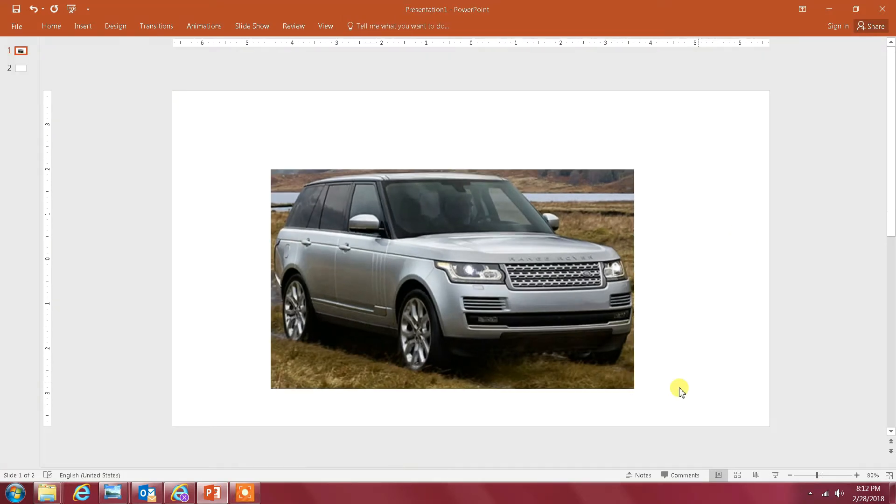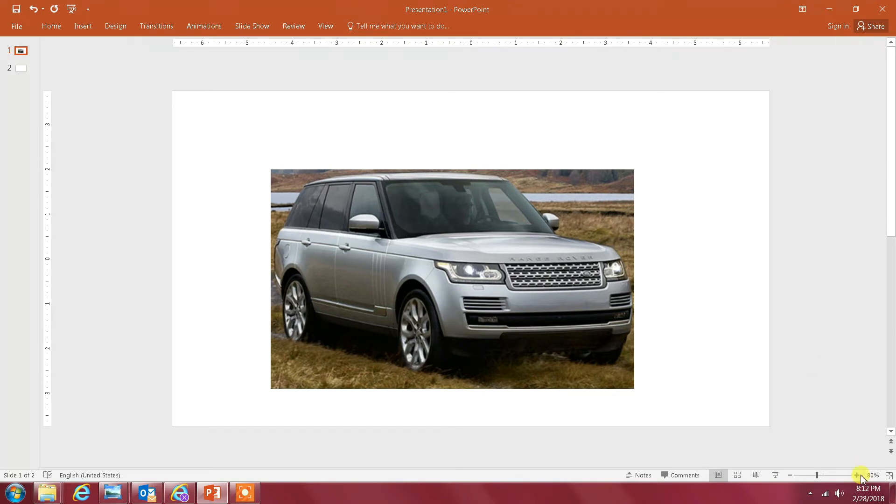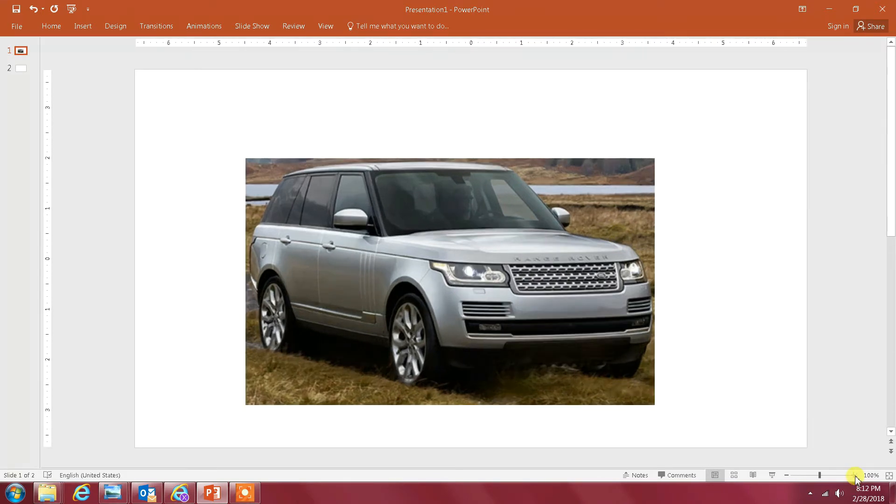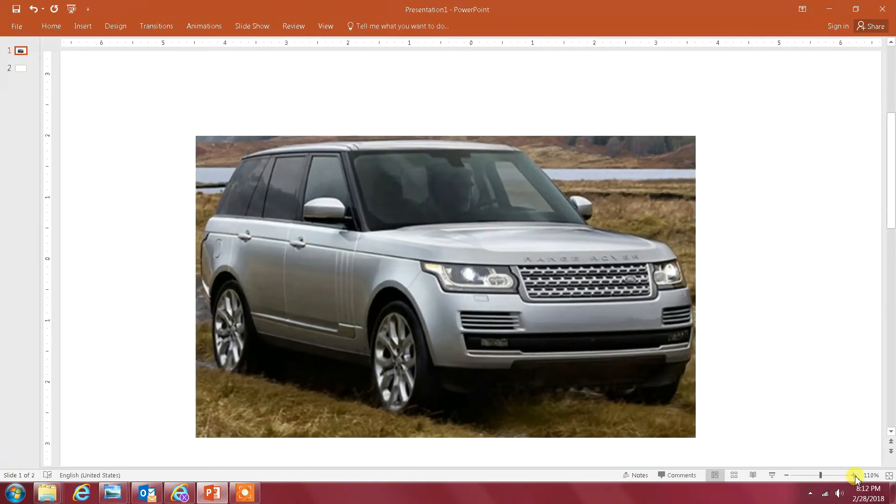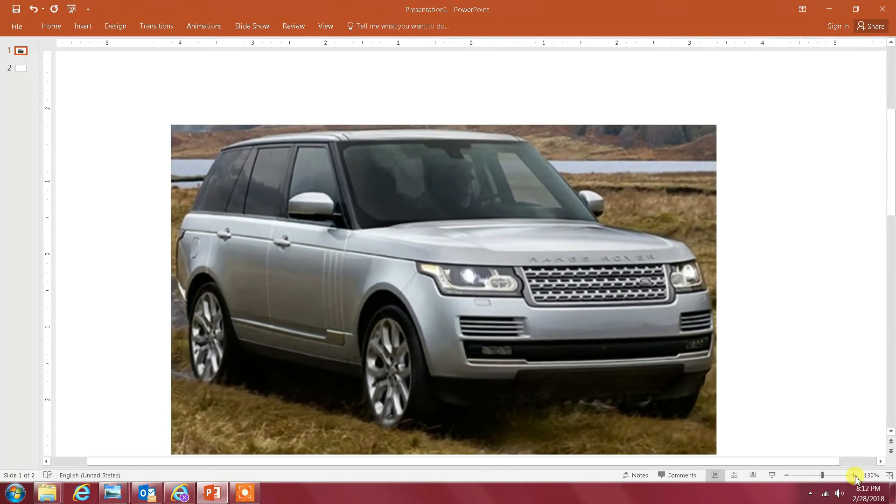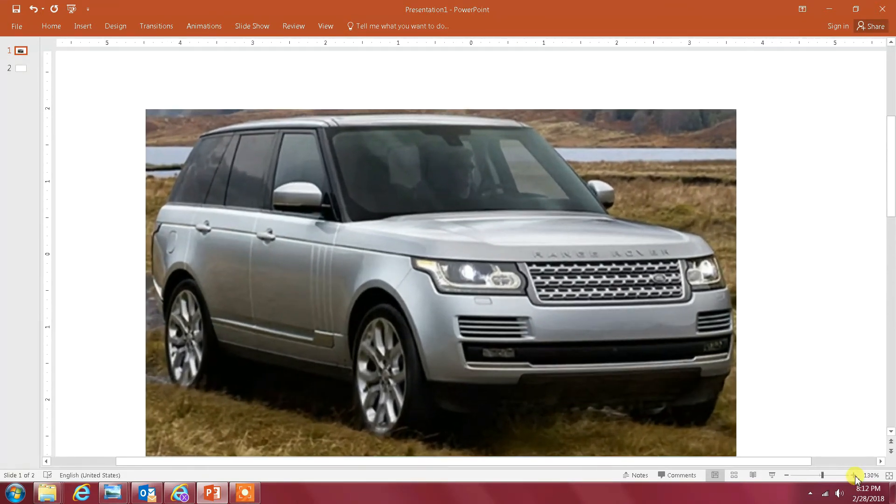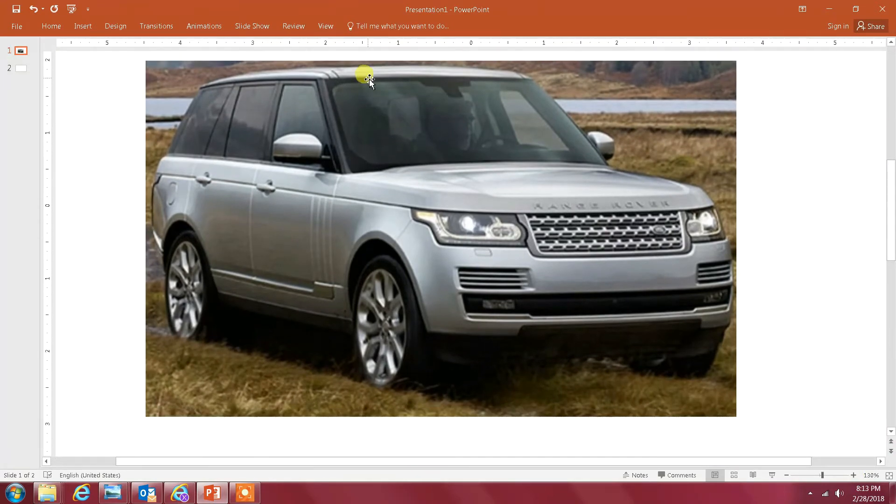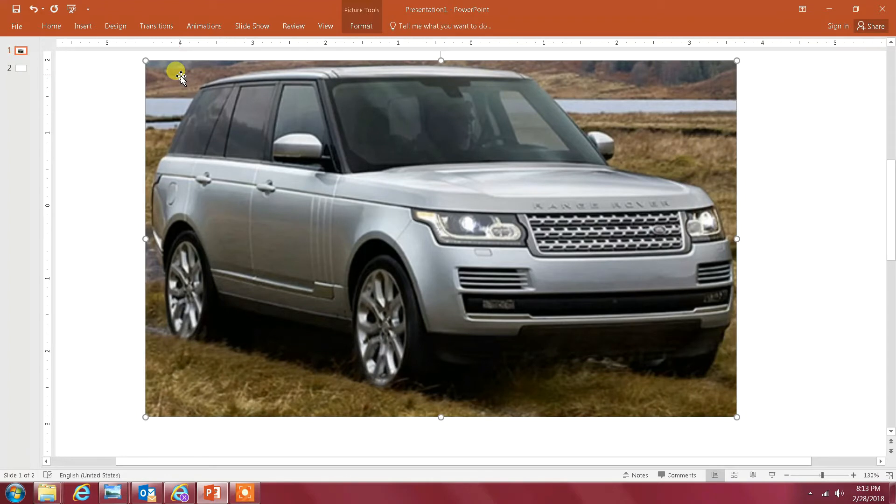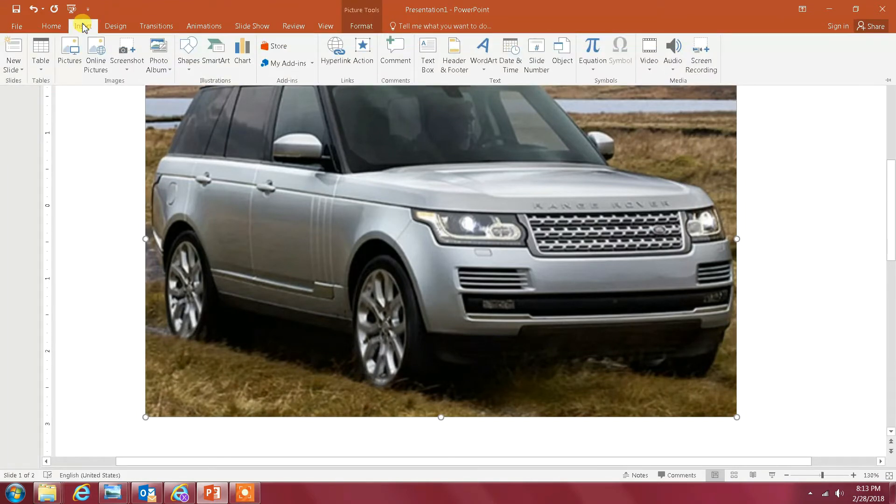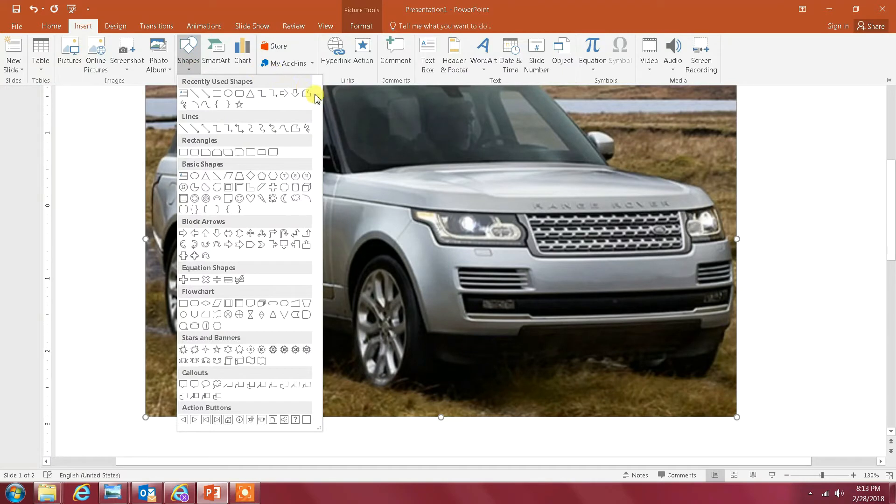The next step is to draw a line around the SUV. Before I do that, let me zoom in so it would make it much easier to see the edges. You click on the image, then go to Insert, then select Shapes and click on this shape here called Freeform.